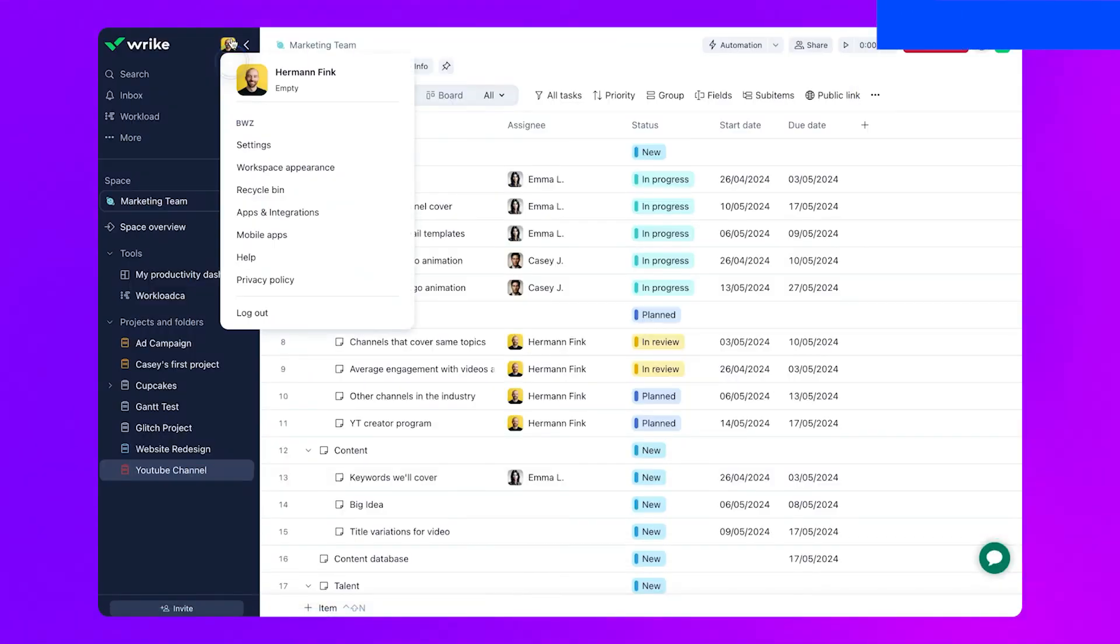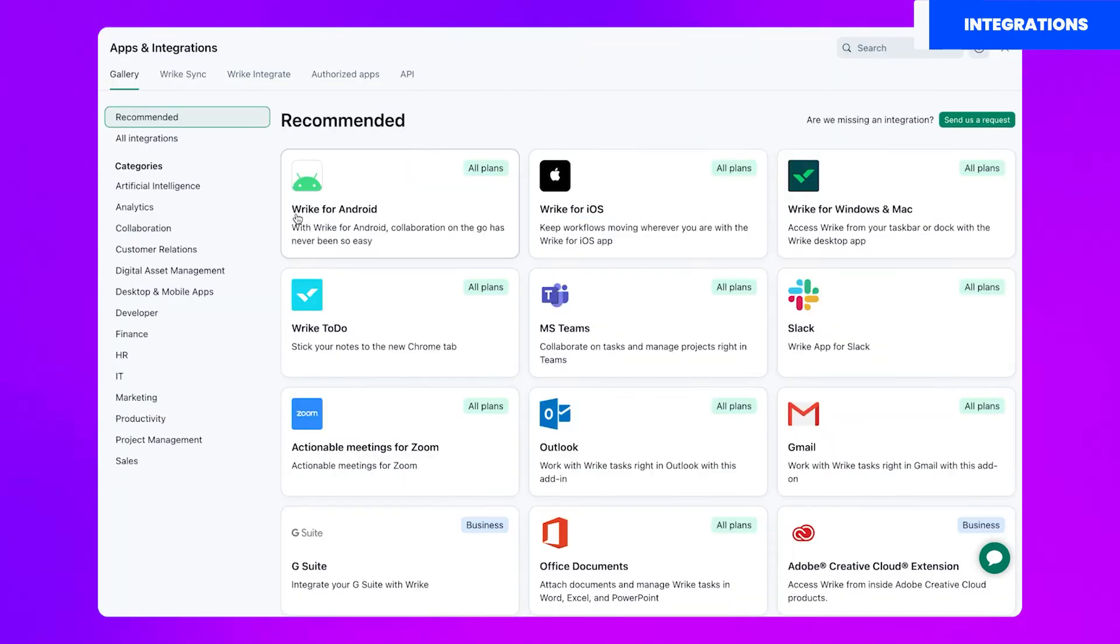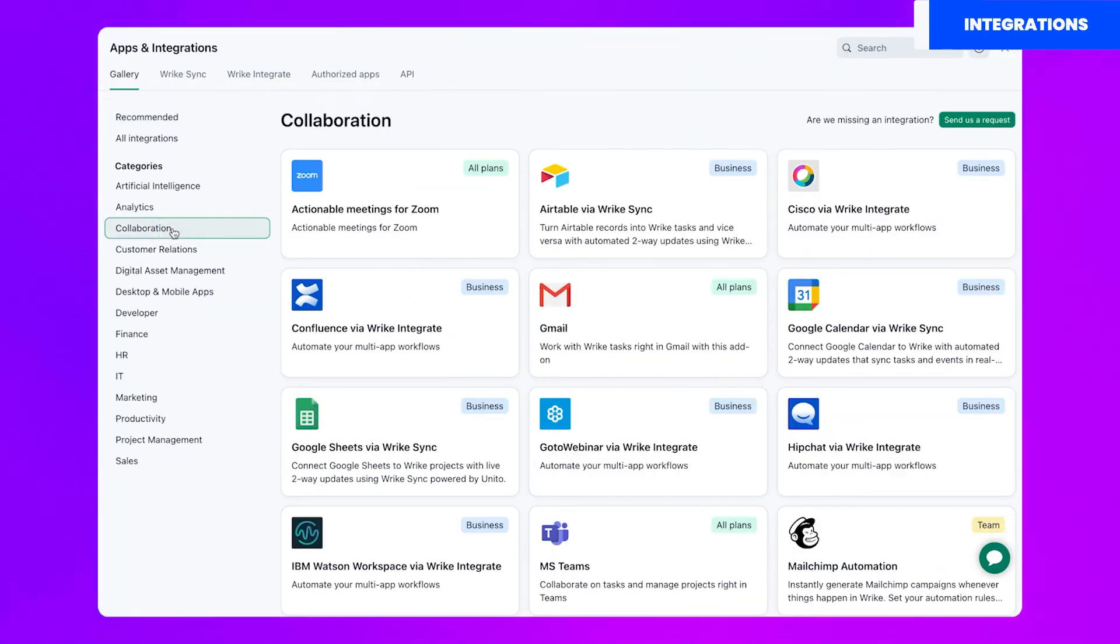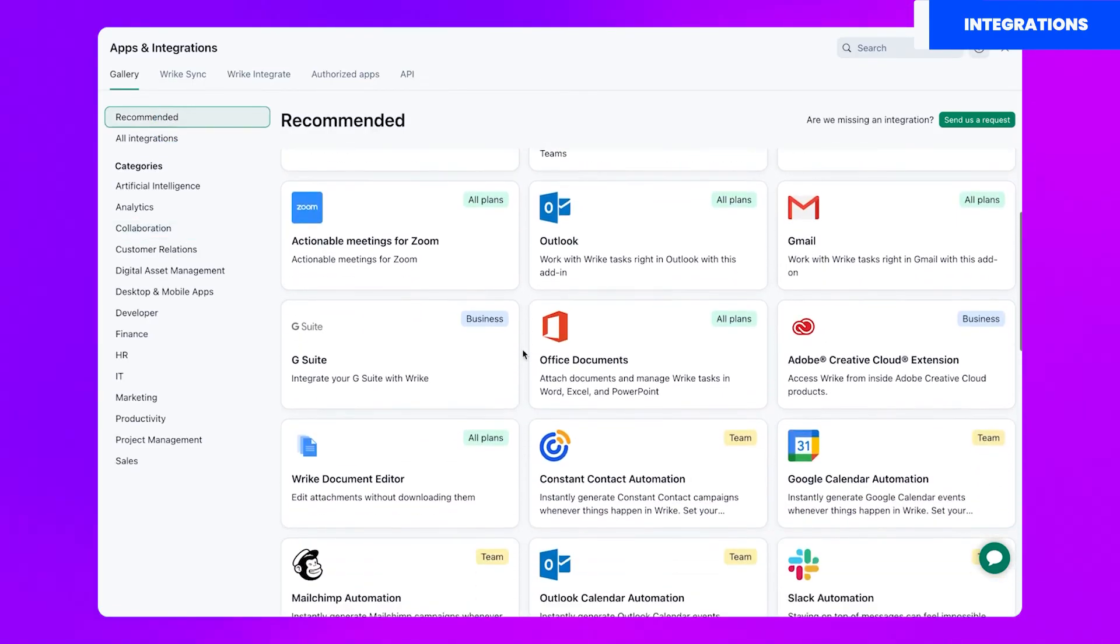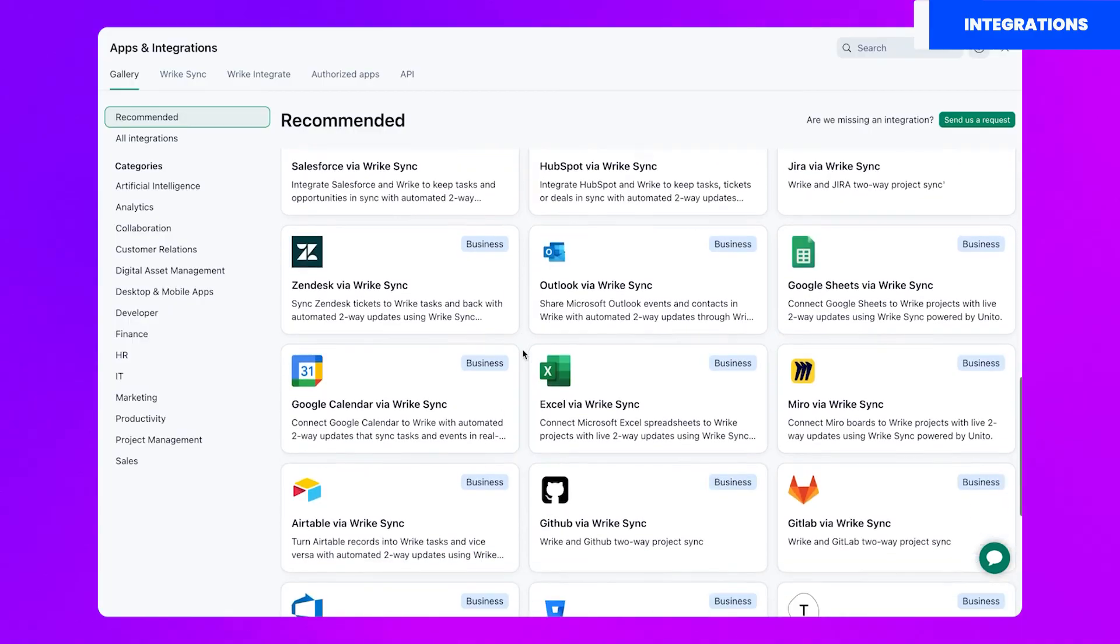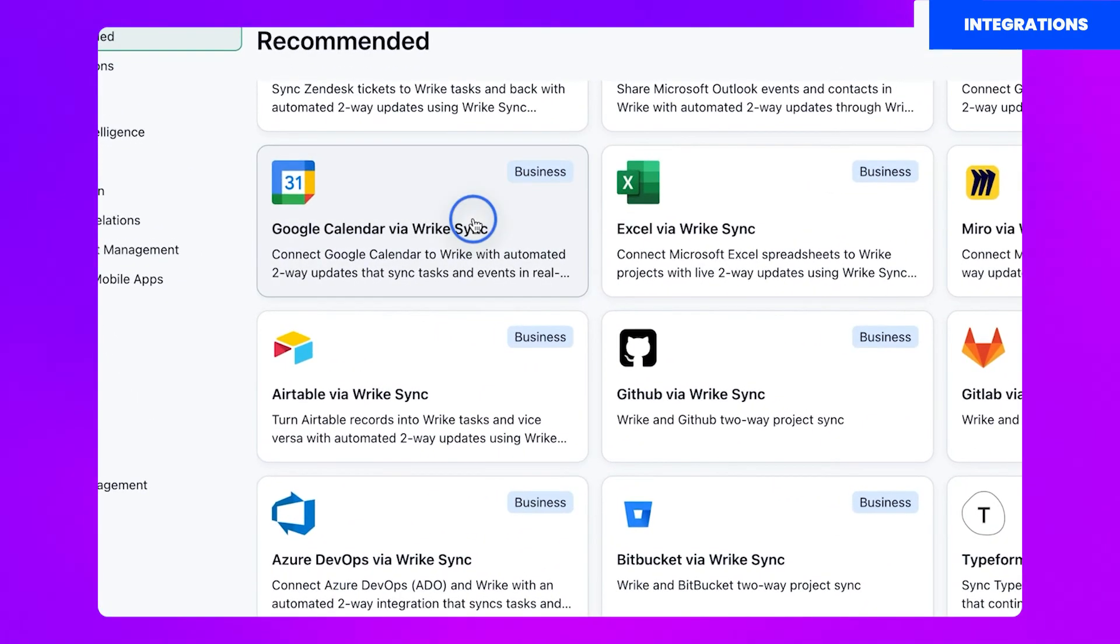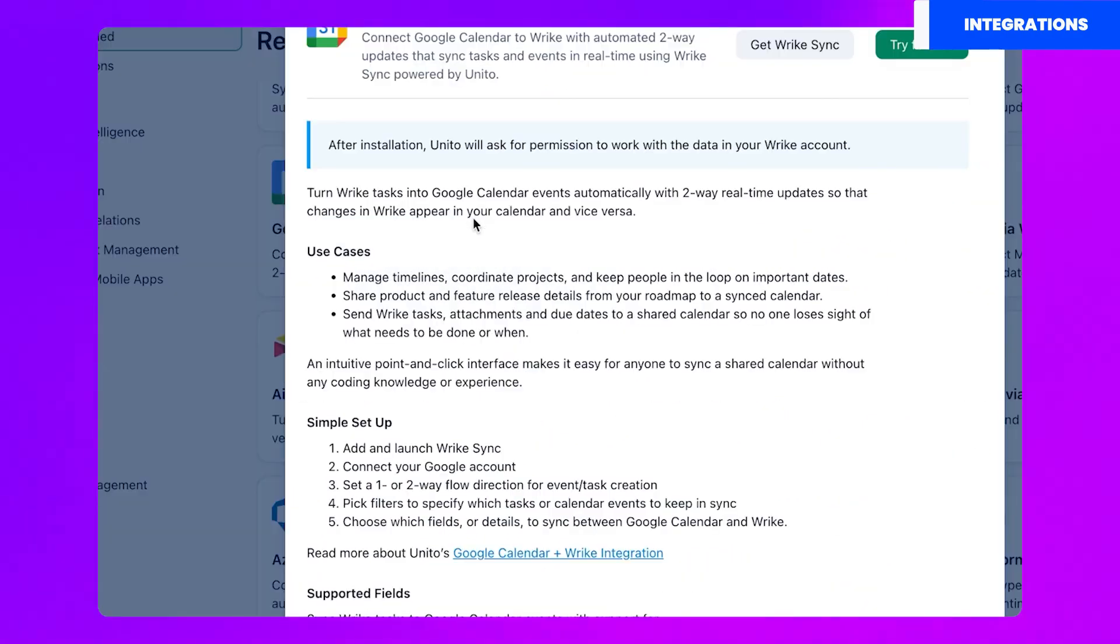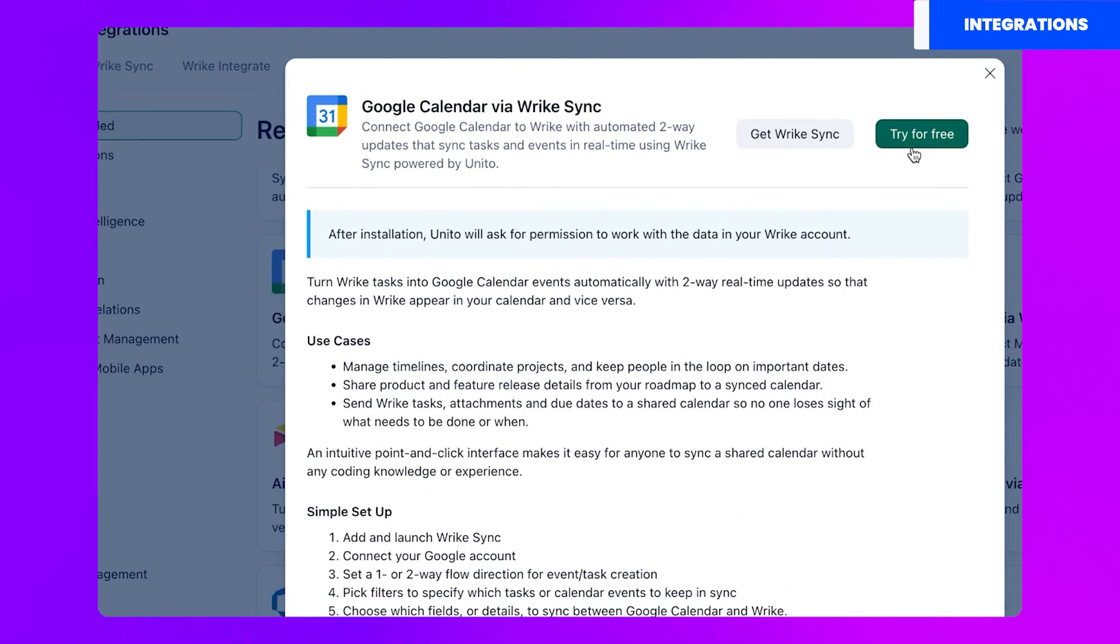Here's how integrations work within Wrike. Wrike has over 400 pre-built integrations. To go to them, you'll have to open the profile menu and select apps and integrations. Once you are there, you can find the software you are looking for by opening different categories of software or simply scrolling. Once you find your tool, click on it and add it to your instance.